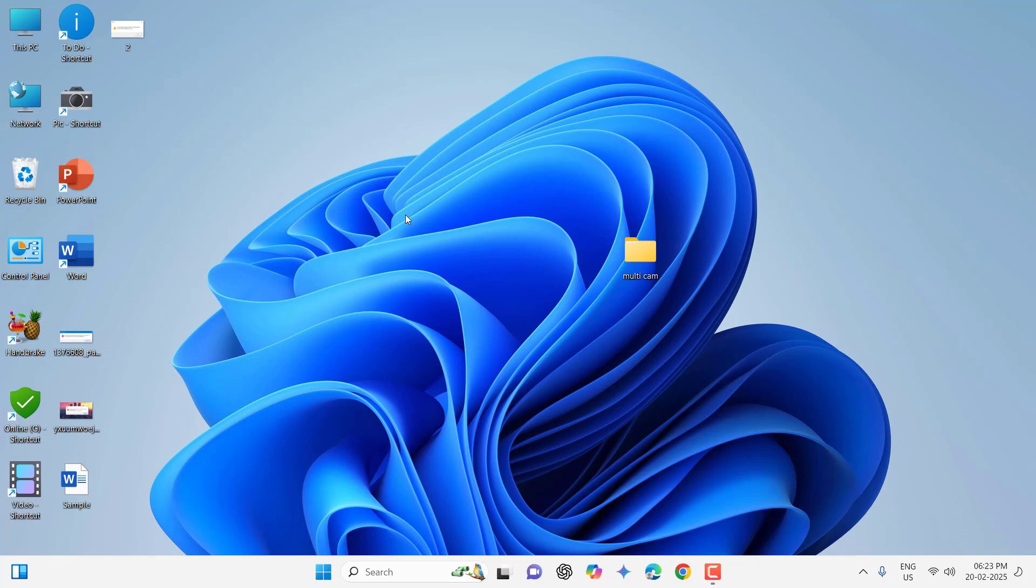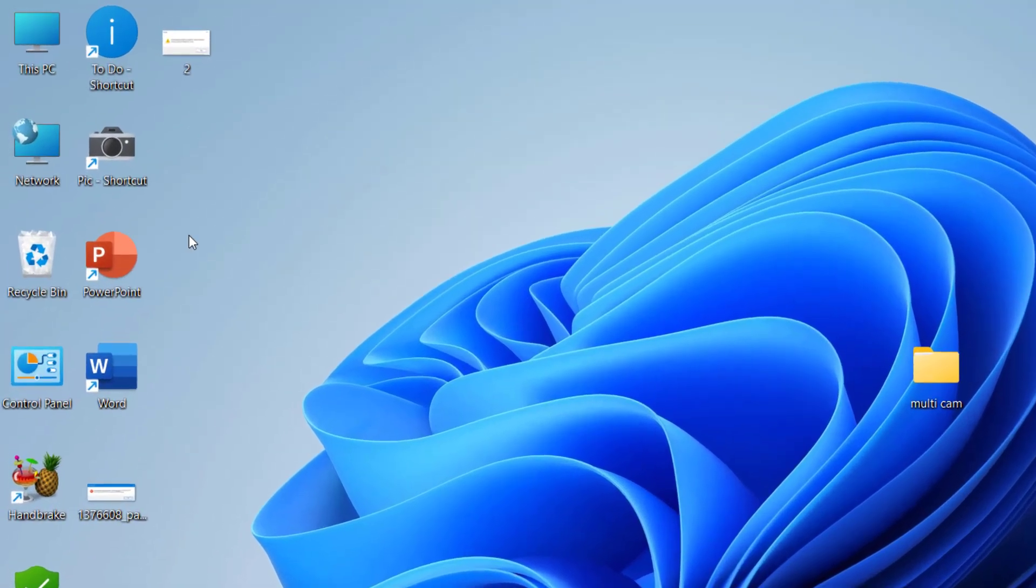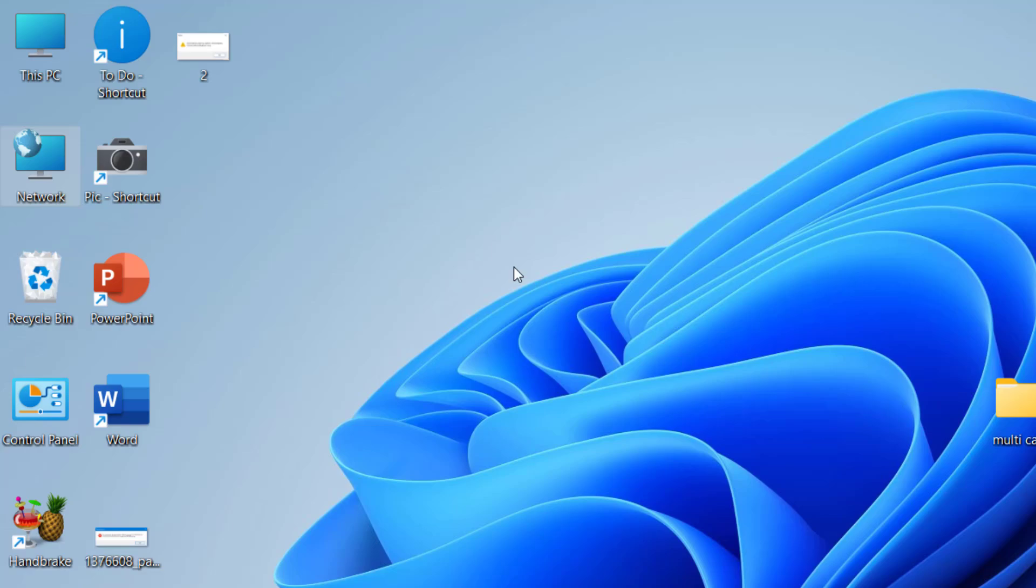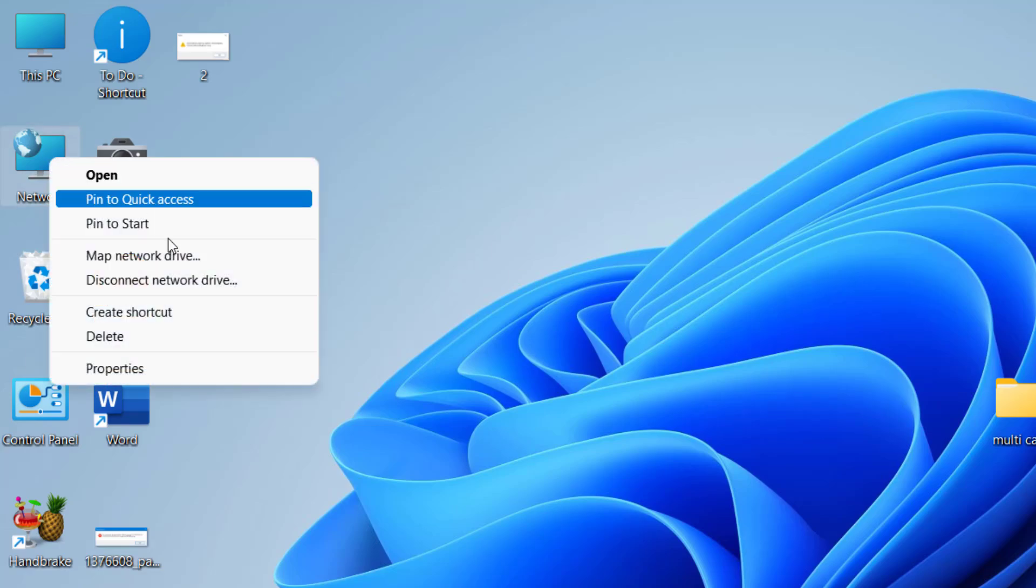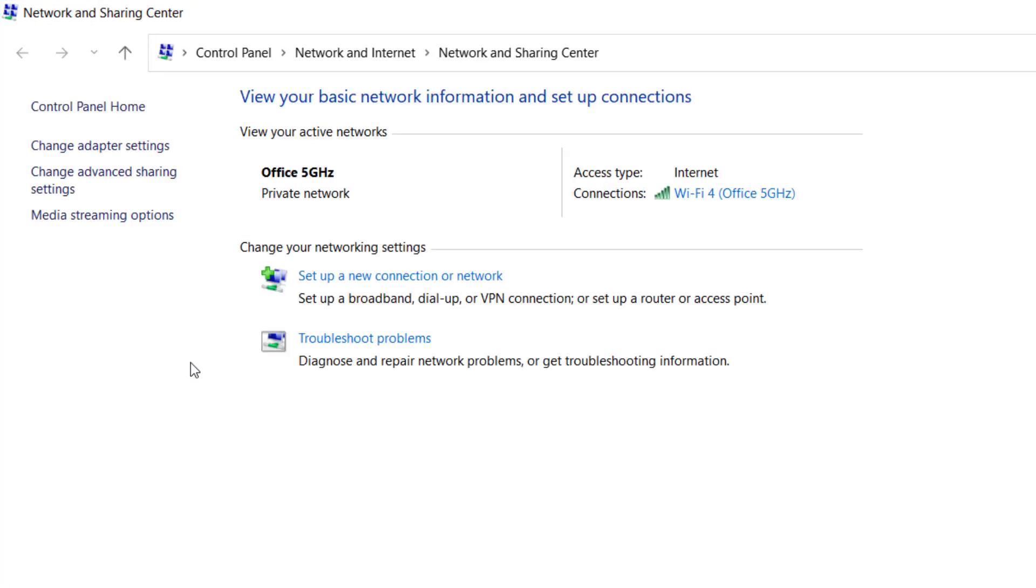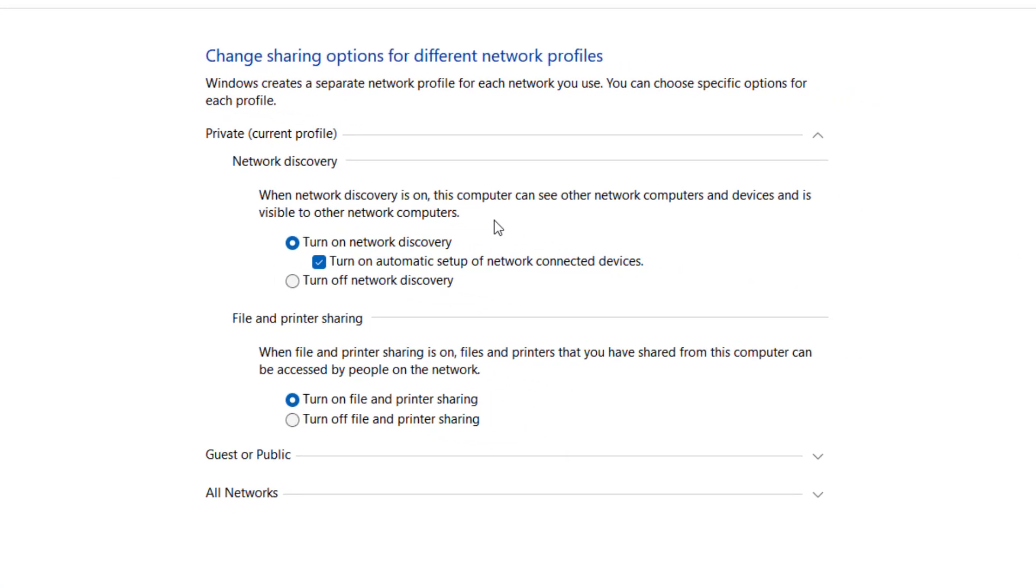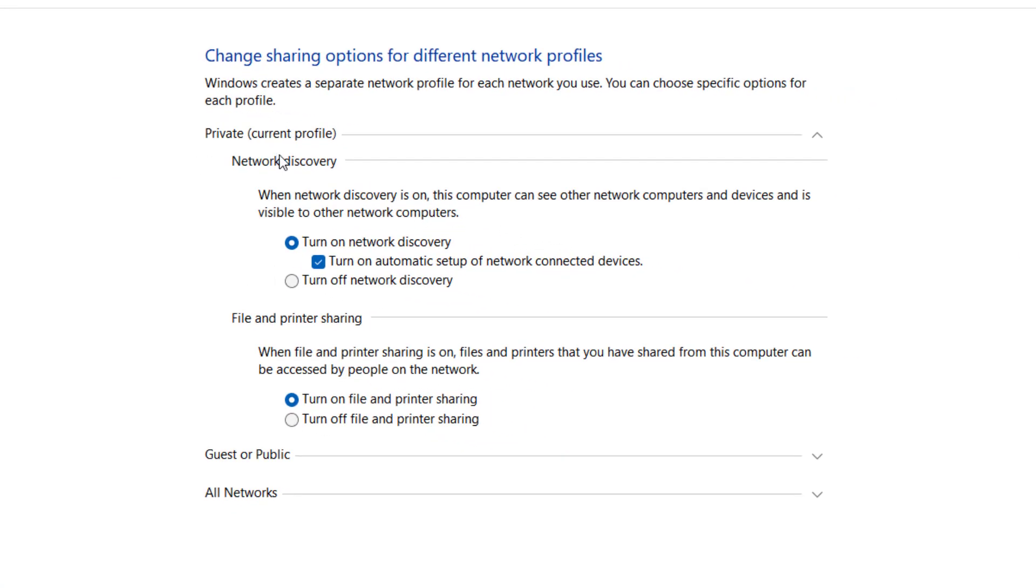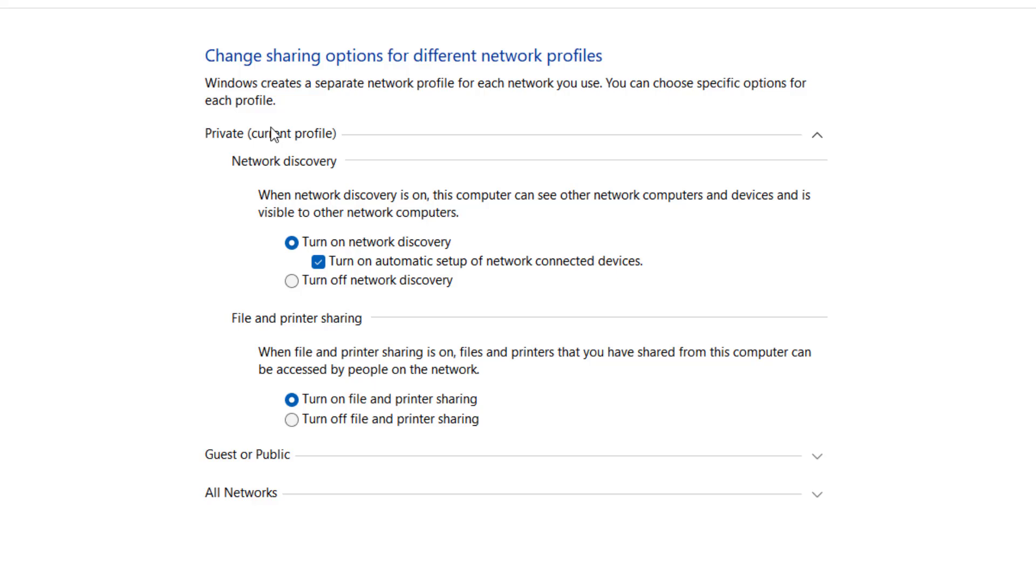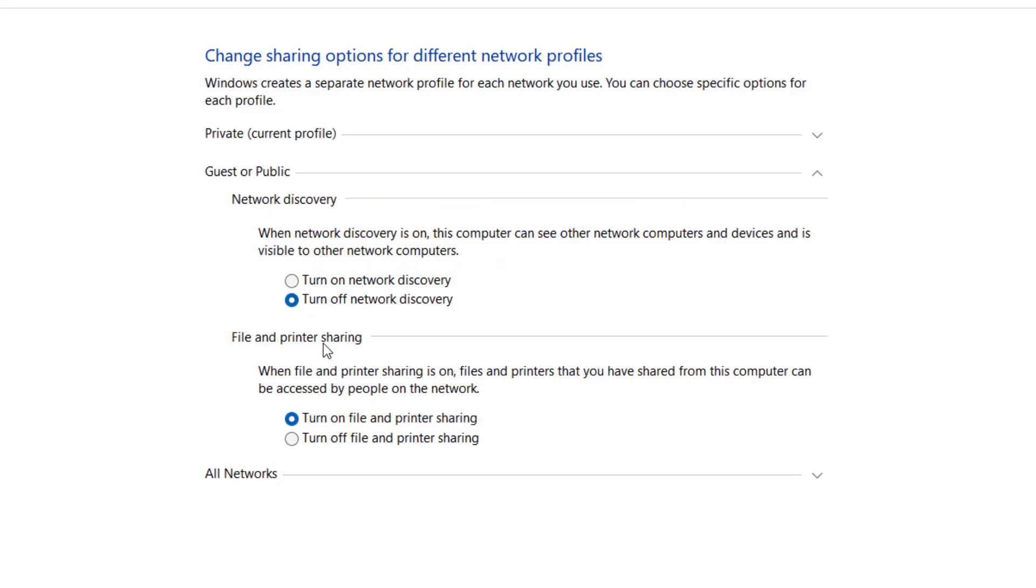If it's facing problem and you are sharing the file on the network, then you need to do some settings on the network. Right click on the network, go to Properties, and here click on Change Advanced Sharing Settings. In the private network, as you can see, check on Turn On Network Discovery and Turn On File and Printer Sharing. In the guest, you can turn off the network discovery and turn on file and printing.